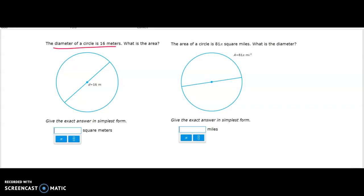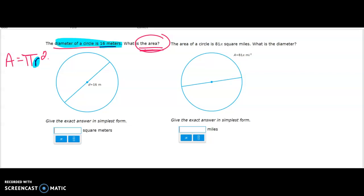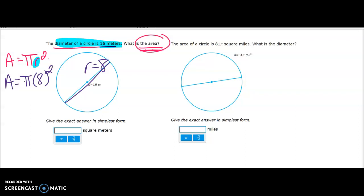The diameter is 16 — what is the area? First, write down the formula: area equals πr². The r represents radius, and 16 is the diameter. Since the diameter goes all the way through the center edge to edge, if the diameter is 16 then the radius is 8. So the area is π times 8 squared. Eight squared is 64, not 16, so the area is 64π. If you mistakenly used 16 squared you'd get 256π, which is wrong.